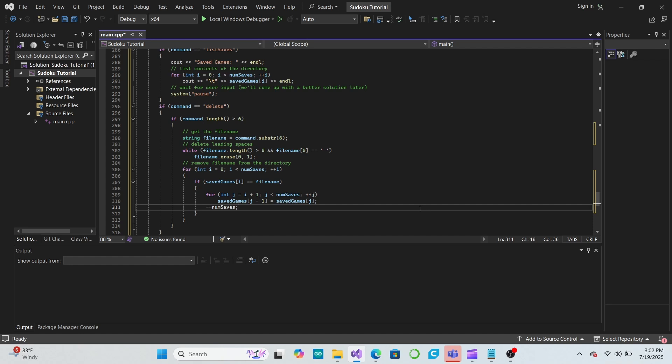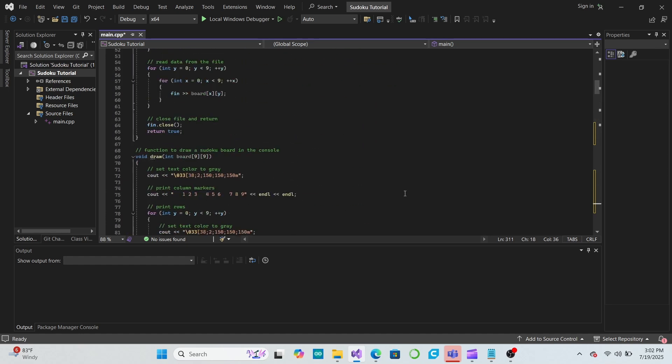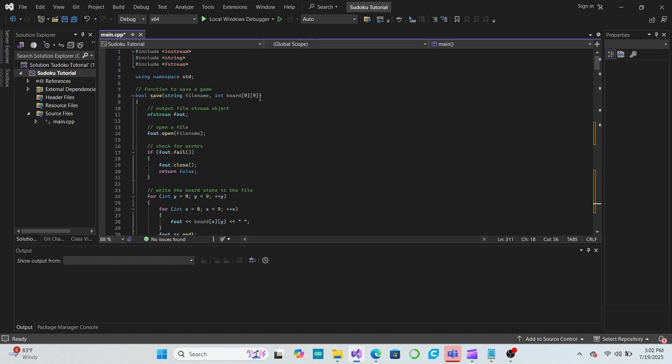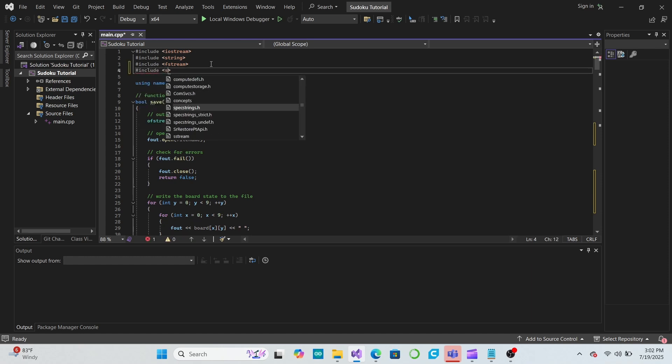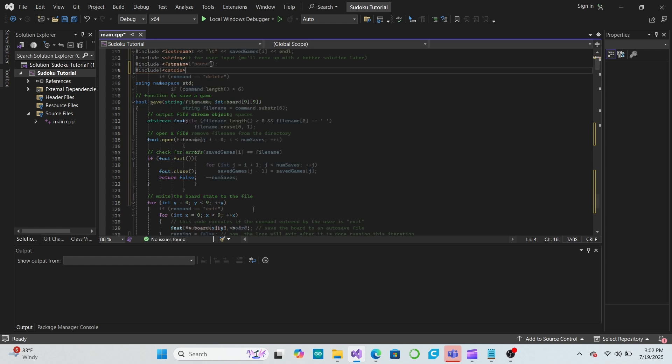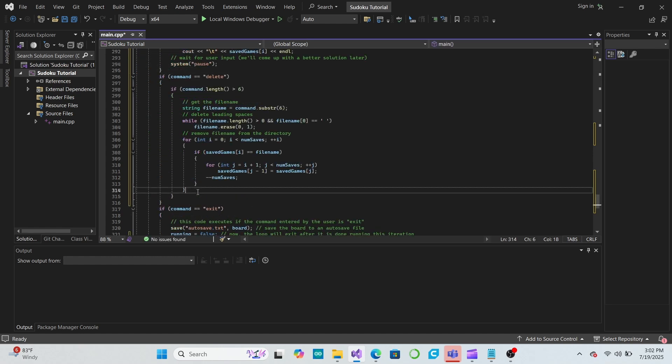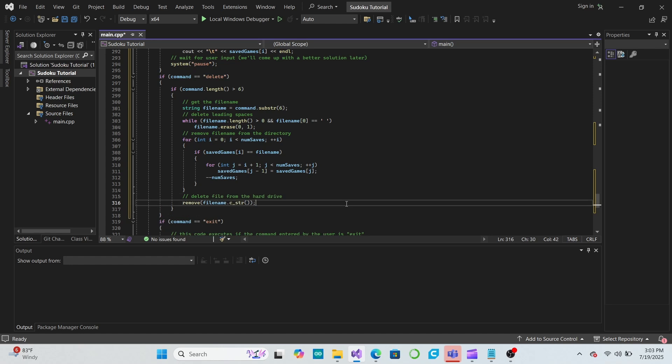Luckily, C is fully backward compatible with C++, so all of the old C features and libraries still work in C++ programs. Let's include C standard IO in our program, and then in the delete command, we will call the remove function to remove the file from our system's hard drive if it exists.